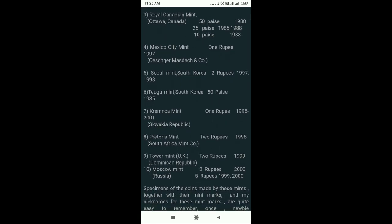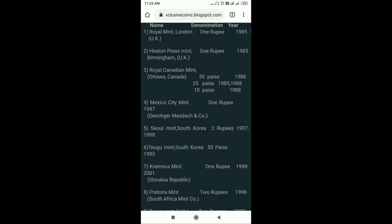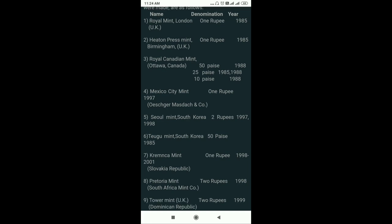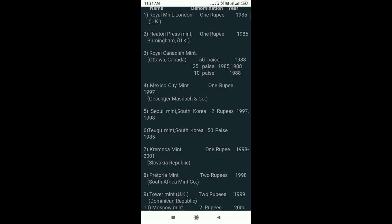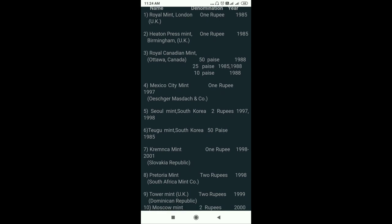In 1985, it was about 2 lakhs to 20 lakhs produced, but these are not the same — I will explain it. Royal Canadian Mint produced 50 pies, 25 pies, and 10 pies. In that time, the denomination was about 80 to 85. Mexico Mint produced 1 rupee coin dated 1997. In South Korea, it was about 50 pies. Kremka Mint operated from 1998 to 2001.